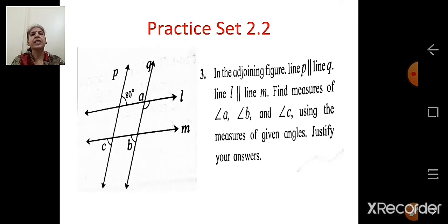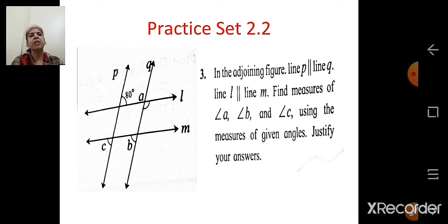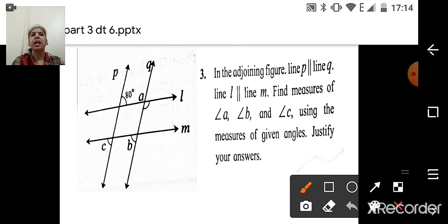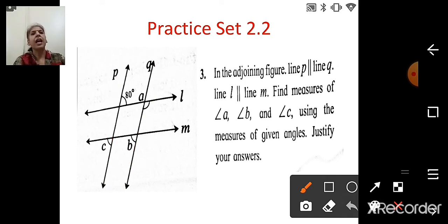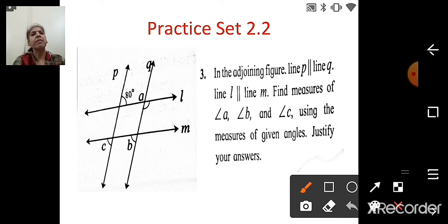Now we will continue with Practice Set 2.2, question 3. In the adjoining figure, line P is parallel to line Q and line L is parallel to line M. Find the measures of angle A, angle B, and angle C using the given angles and justify your answers. One measure given is 80 degrees.